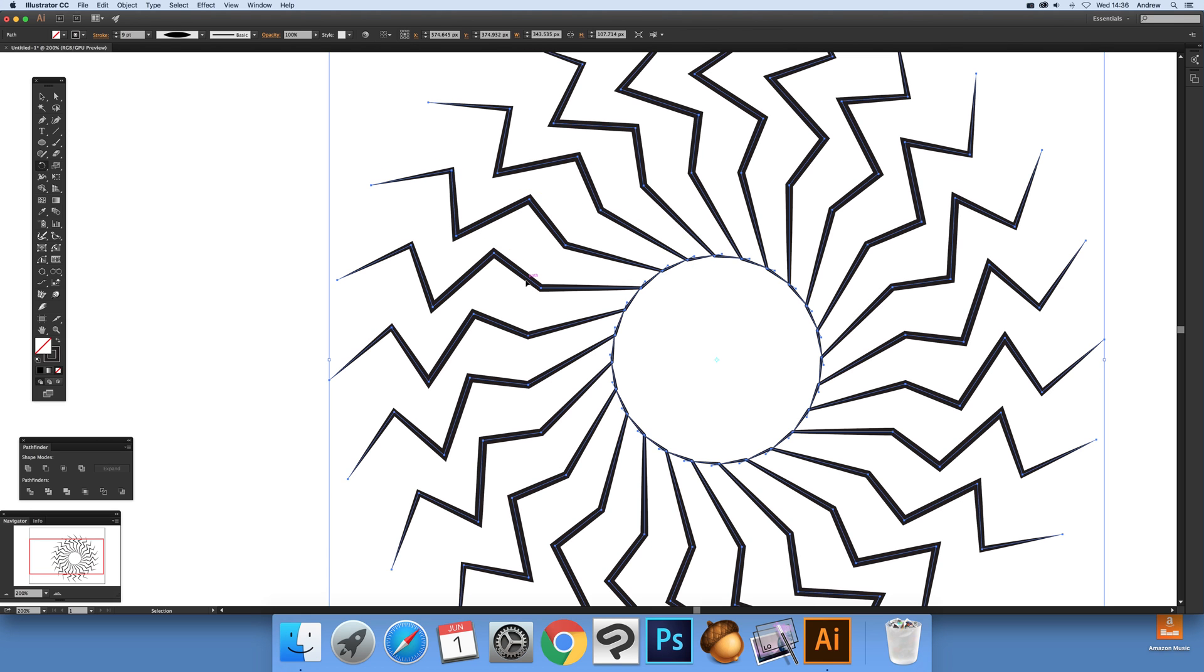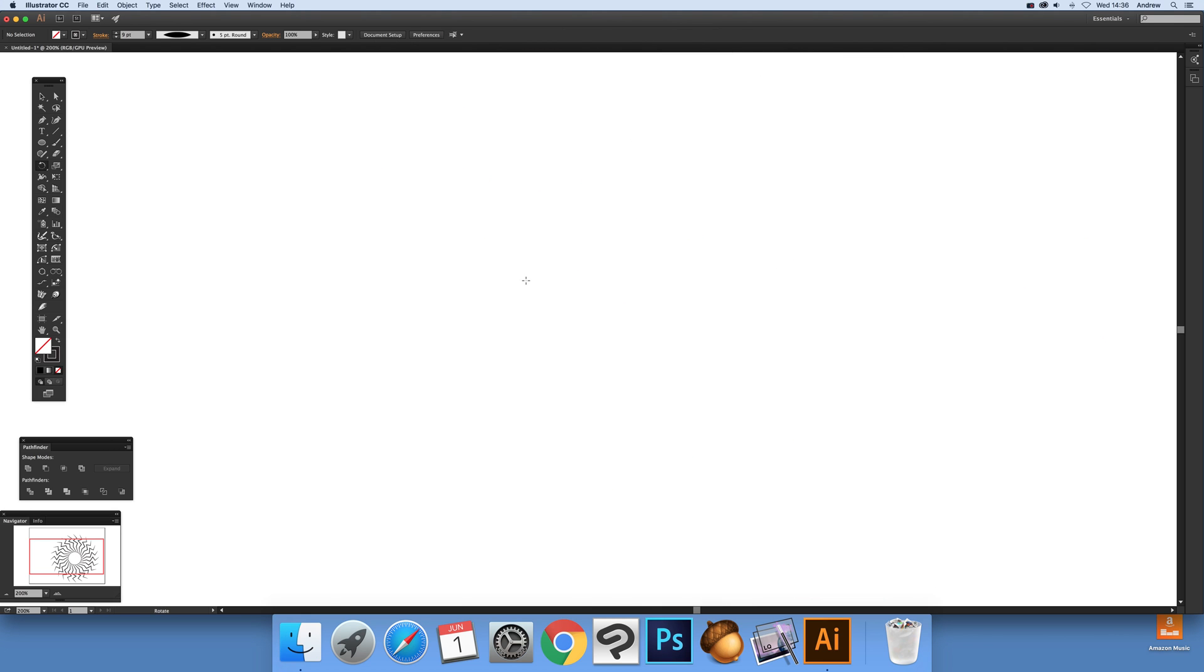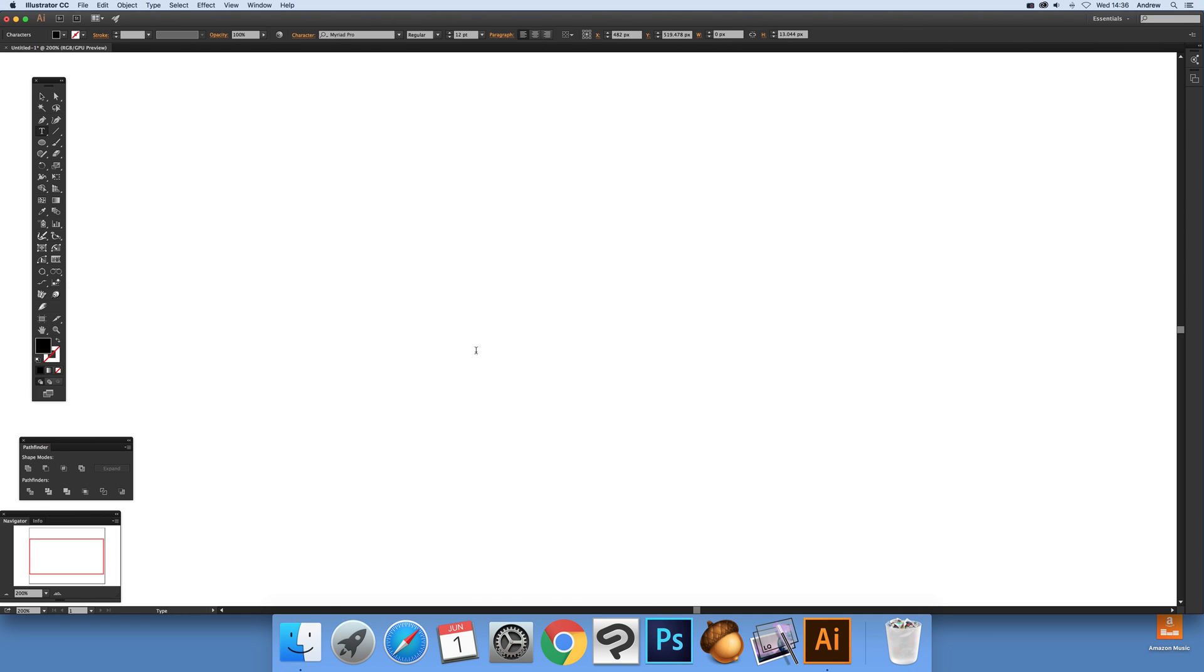You can also do it with type. I'm going to quickly create some type on a second line. You've got that, and again press R and you'll see the center point appears here, not in the middle.